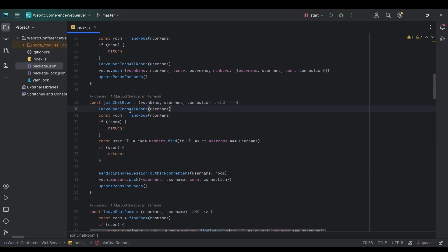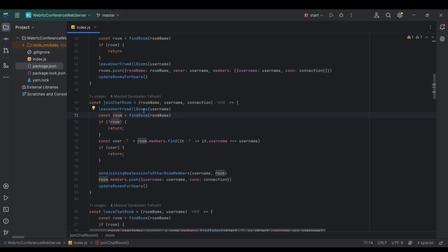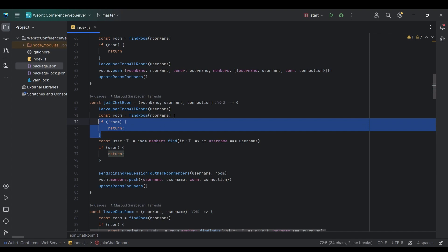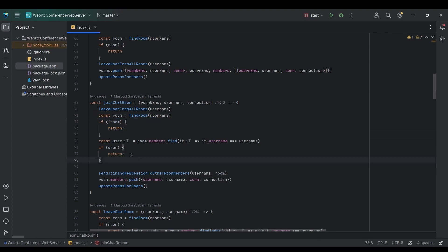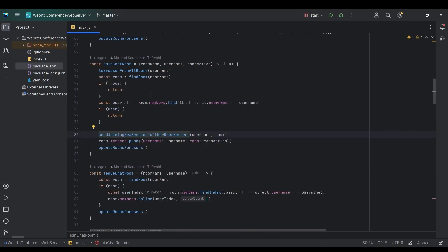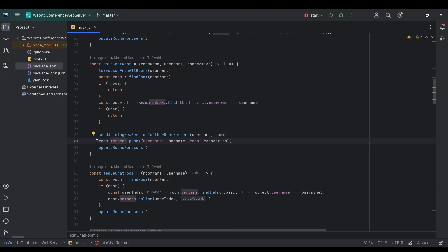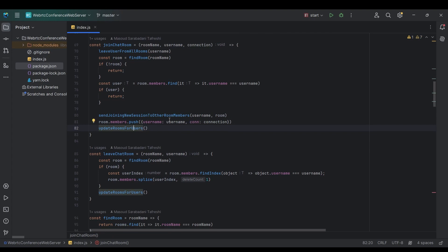For the joinChatRoom signal, we first call leaveAllRooms using the same previous function. Then we try to find the target chat room — if it doesn't exist we return. We also check if this user already exists in the room's members — if so, we return. If they don't exist yet, we send a joining new session signal to the other room members, then push a new object with the username and connection into the room's members array and update room status for all users.